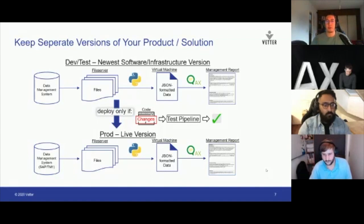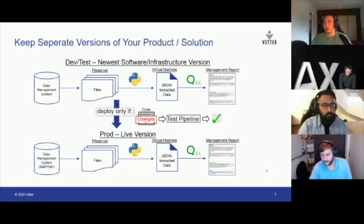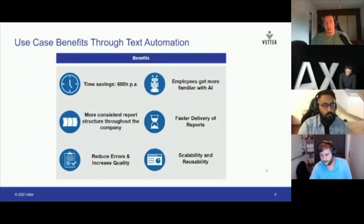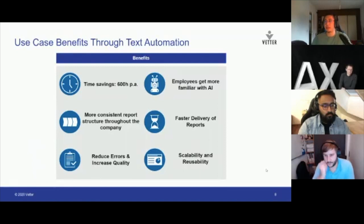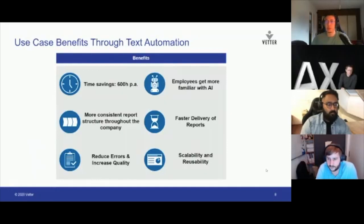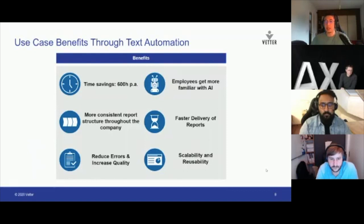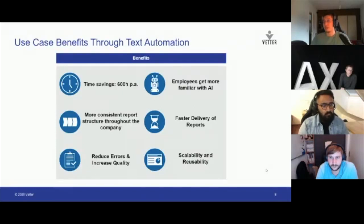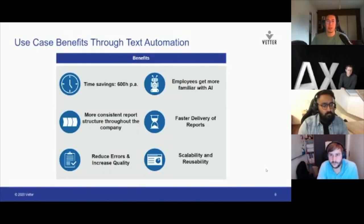Our initial estimations were that the time savings would be around 600 hours per year — that was rather pessimistic. We are hitting around 800 hours per year by now, looking at the past months. What is very important is that we have more consistency, fewer errors because we're automating the process, faster delivery, and time savings. Most importantly for us as a company is that we are able to use the same infrastructure and IT architecture and adapt it, scale it, and reuse big parts of it for other use cases — other reports, other sections of our company besides controlling and finance, and even clinical trial reports.